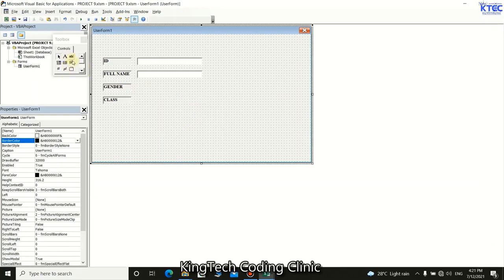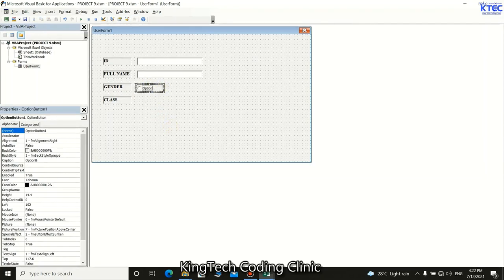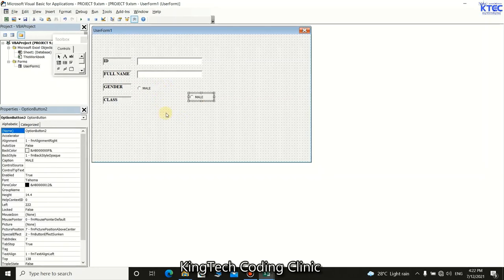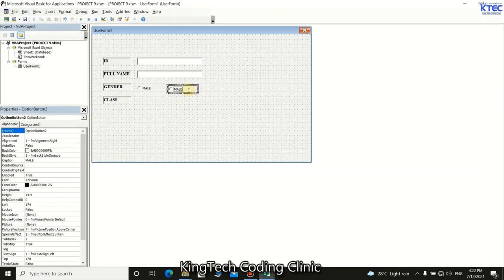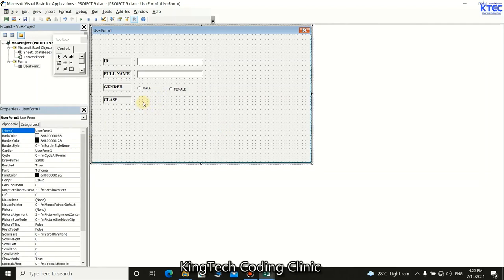Select the option button control and adjust its size. Name the first one 'Male', then use Ctrl+C and Ctrl+V to paste a second option button and name it 'Female'. Now we have both male and female options. For class, we want to use a list — specifically a combo box.